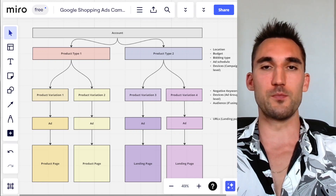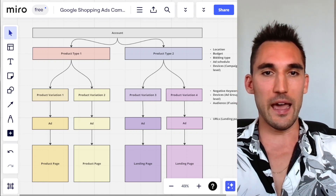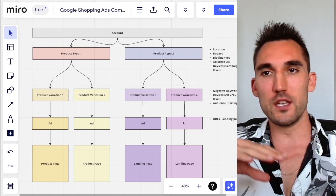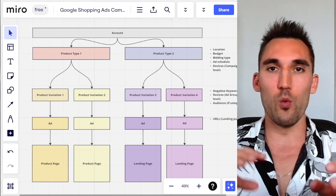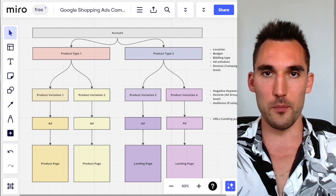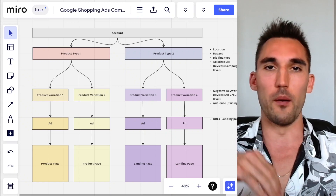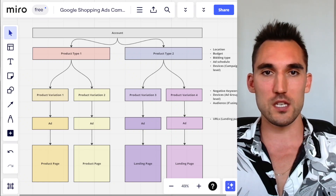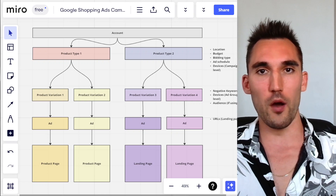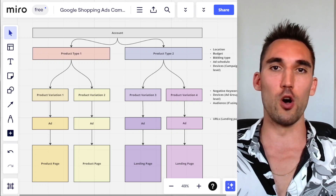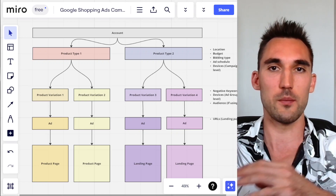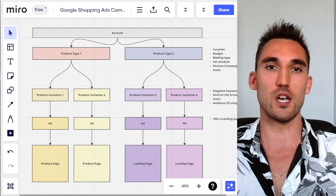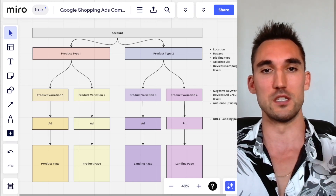The reason why is because you can't correctly analyze the data and then optimize accordingly for the different things that are working and are not working. What's going to happen is you're going to find that some of your products are really profitable, others are not profitable. And if they're all lumped into one ad group, there's no way to filter them out correctly and adjust what you need to adjust to actually make the campaign work properly.